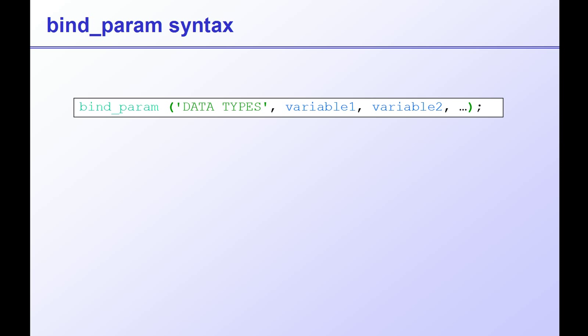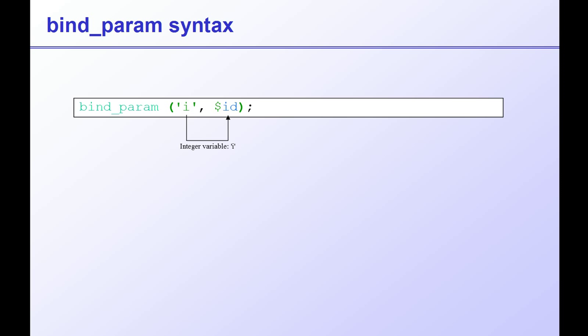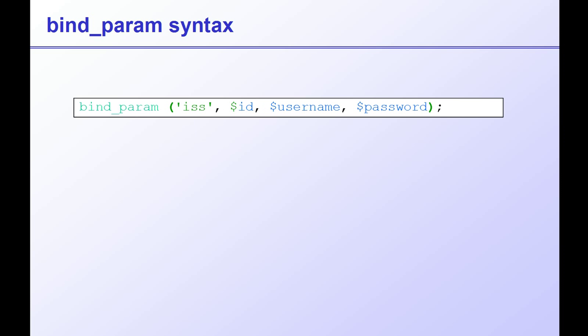So, for example, if we wanted to pass an id number, which is an integer, a username and a password, both of which are strings, we would use iss. The i in the first position, corresponding to the first variable, the integer. And then the s in second position, corresponding to the second variable. And then the last s in third position, corresponding to the third variable.